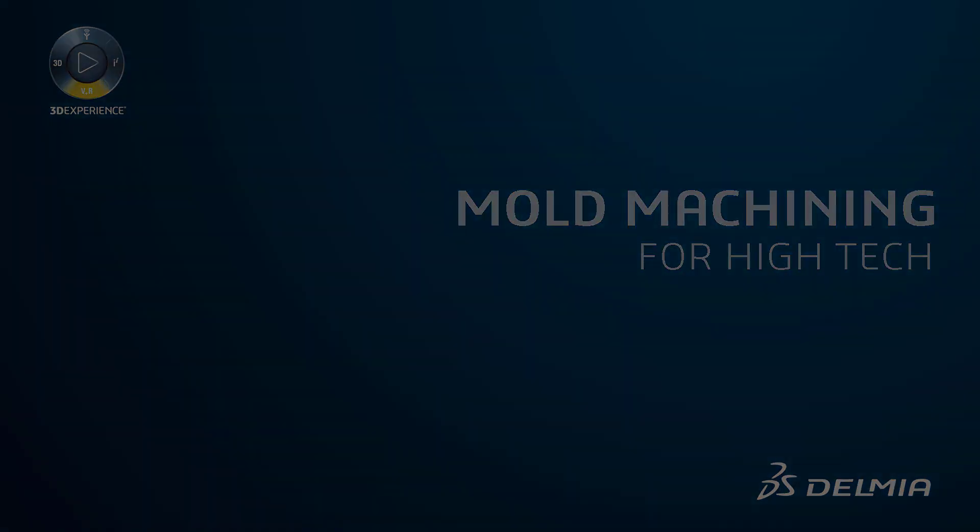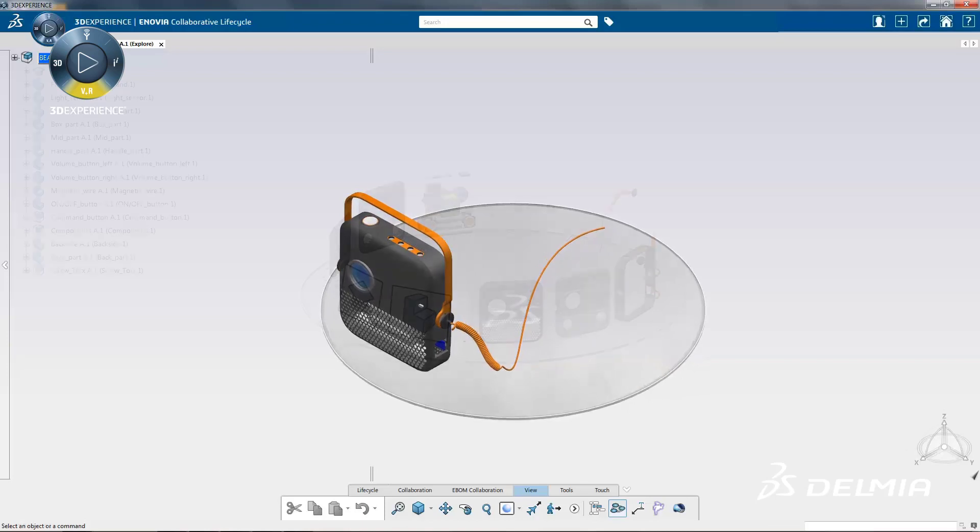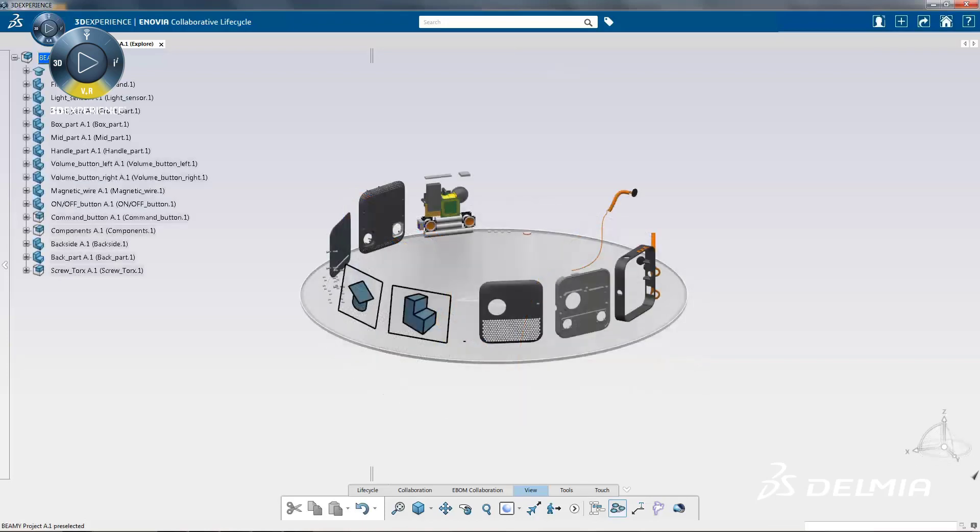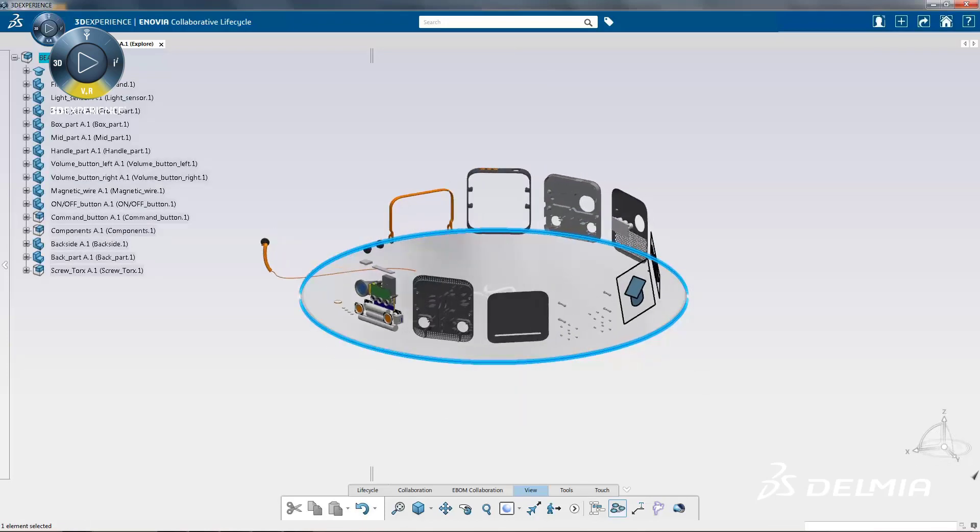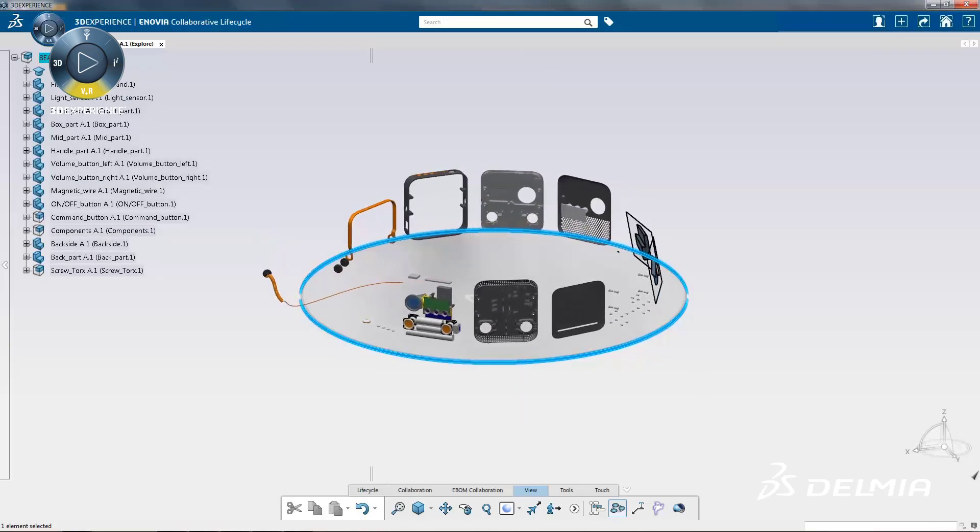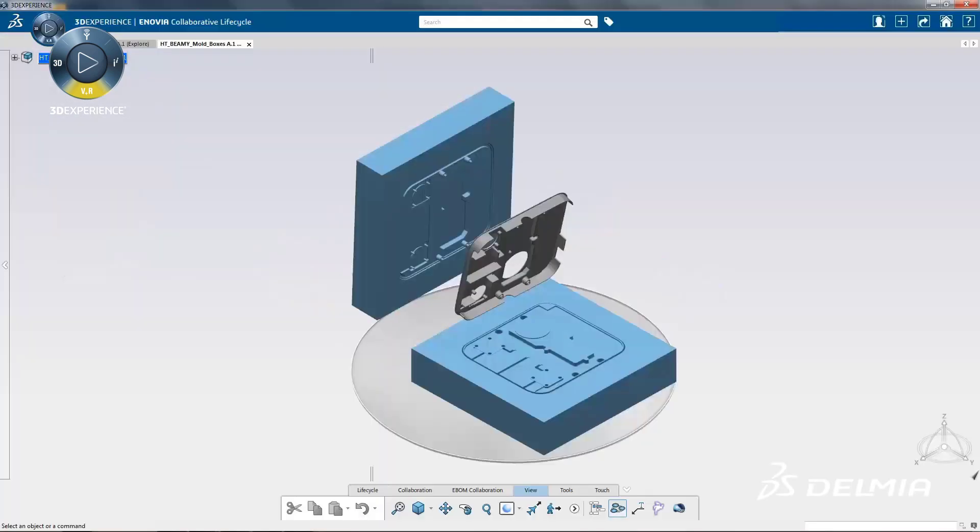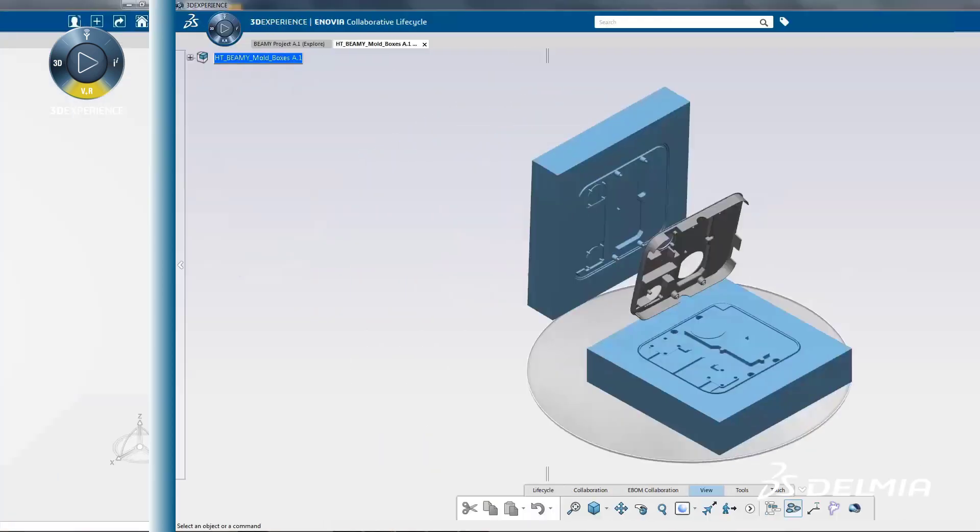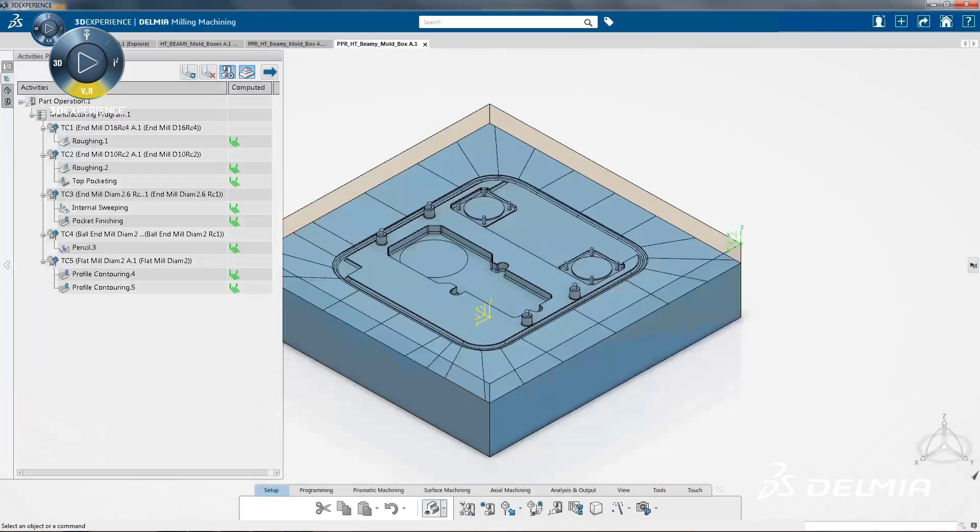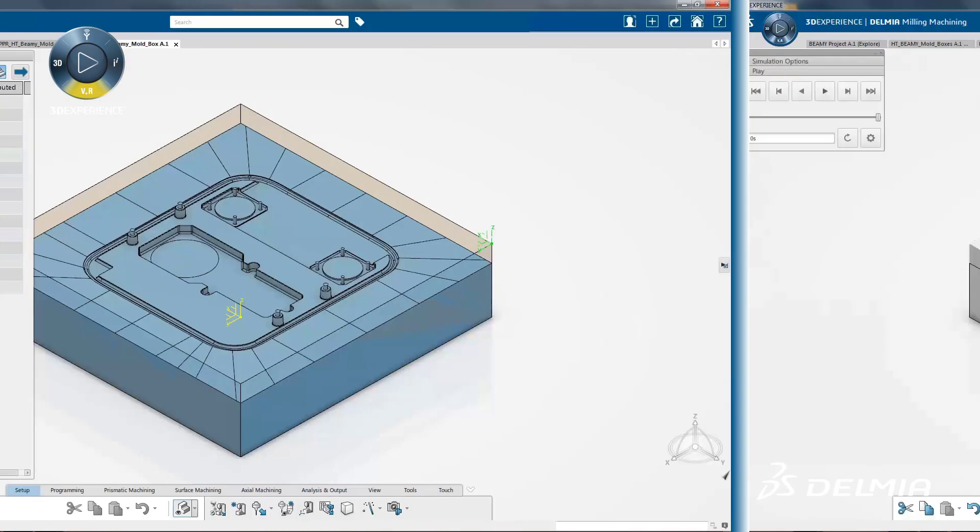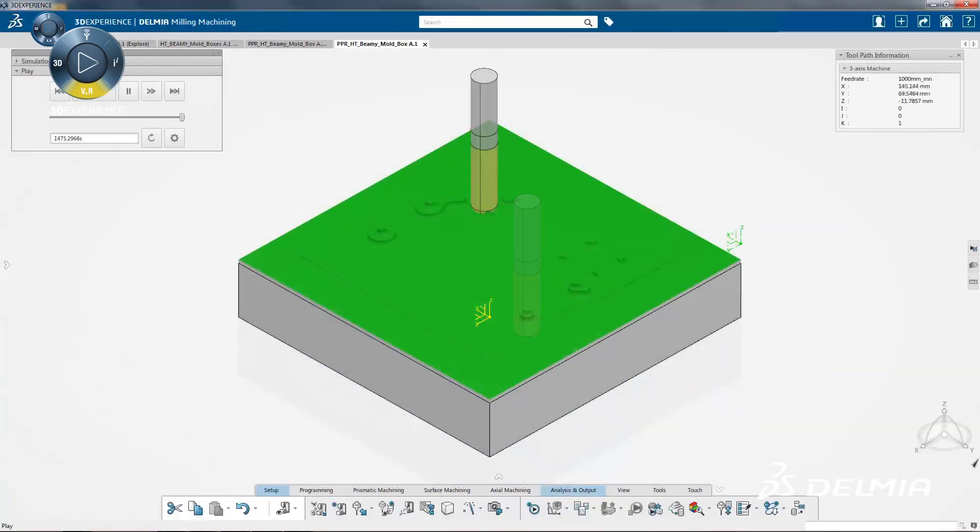Delmia's mold machining solution for the high-tech industry gives NC programmers a high-efficiency 3D machining environment where they can improve the mold development process with design for manufacturing and quickly develop NC programs. From the early stages in the design of a part,